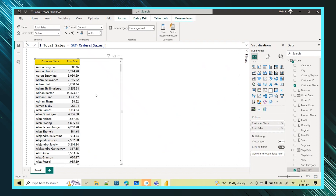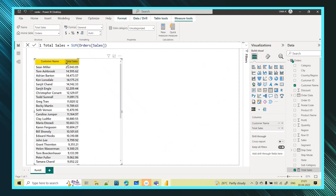Now I drag and drop Total Sales into the table. Every customer in alphabetical order with their sales is now visible. I'll sort by sales — clicking the column header — and the first customer is Sean Miller who is making the highest sales, followed by other customers in descending order.